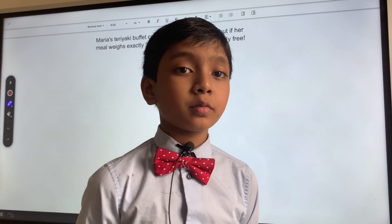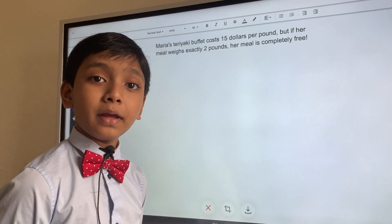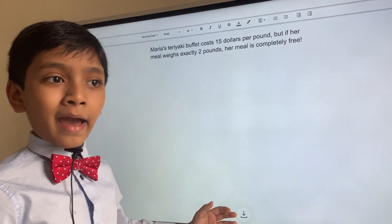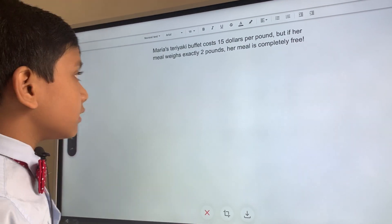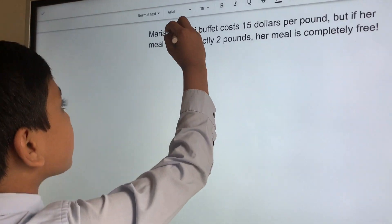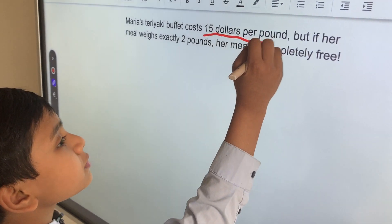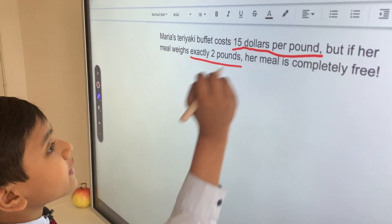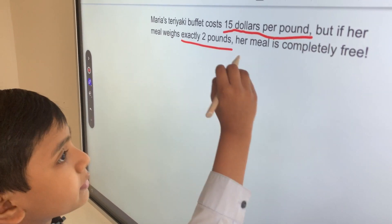Hello everybody, my name is Professor Sabon Isaac Berry from Maritime Club, and today we're going to be solving our first do now for our first calculus website. So here we have a problem: Maria's teriyaki buffet costs $15 per pound, but if her meal weighs exactly two pounds, then her meal is completely free.